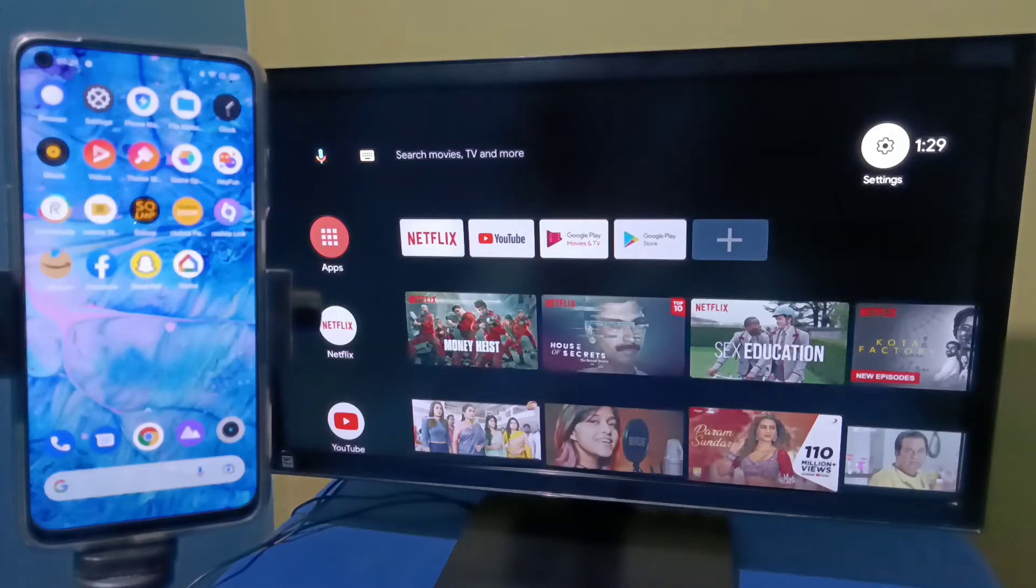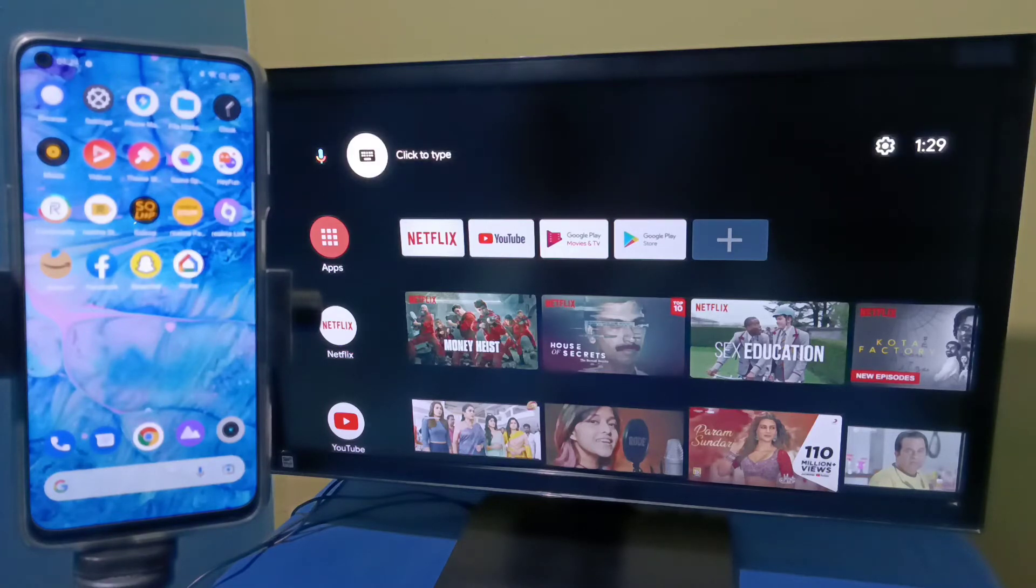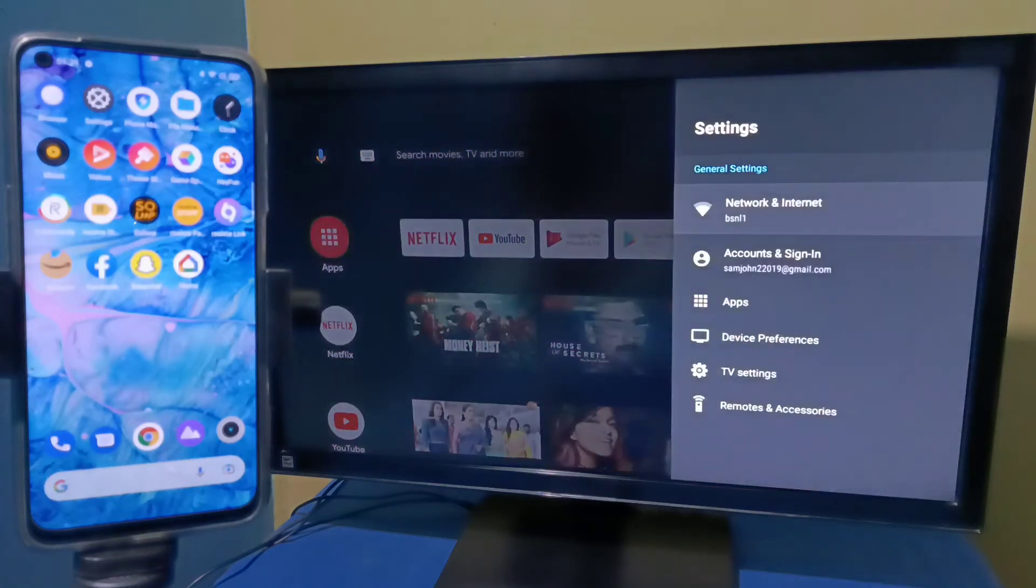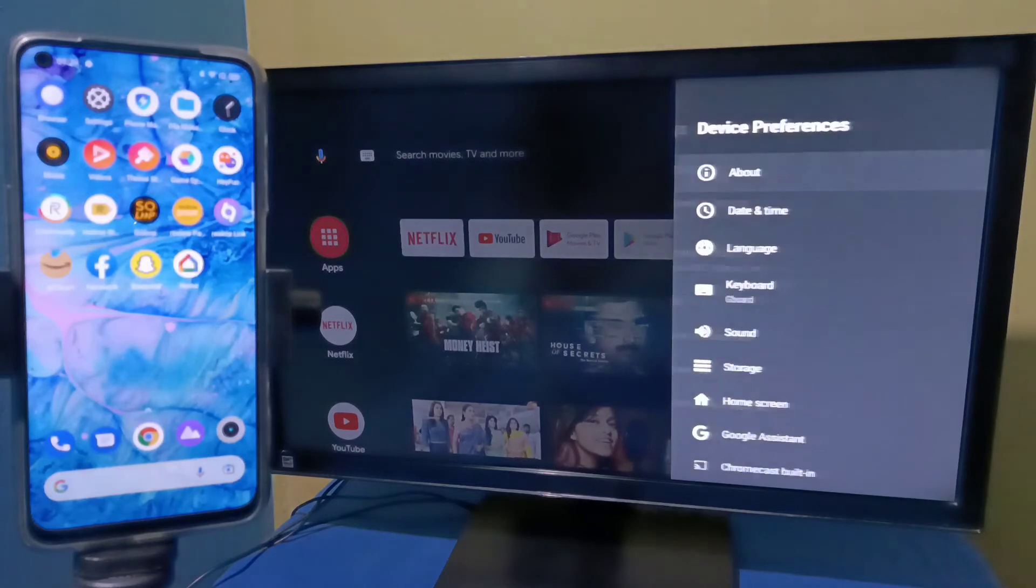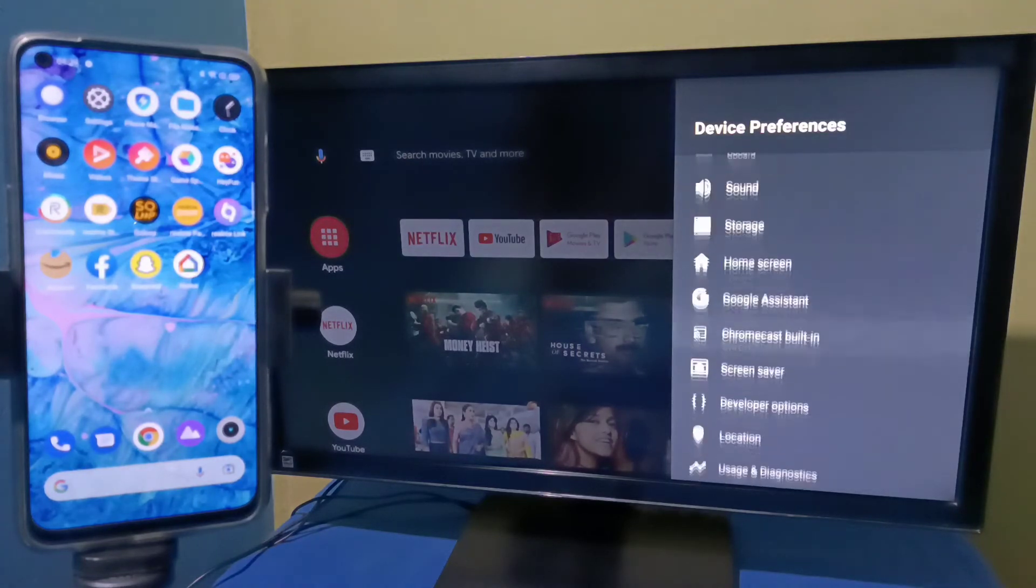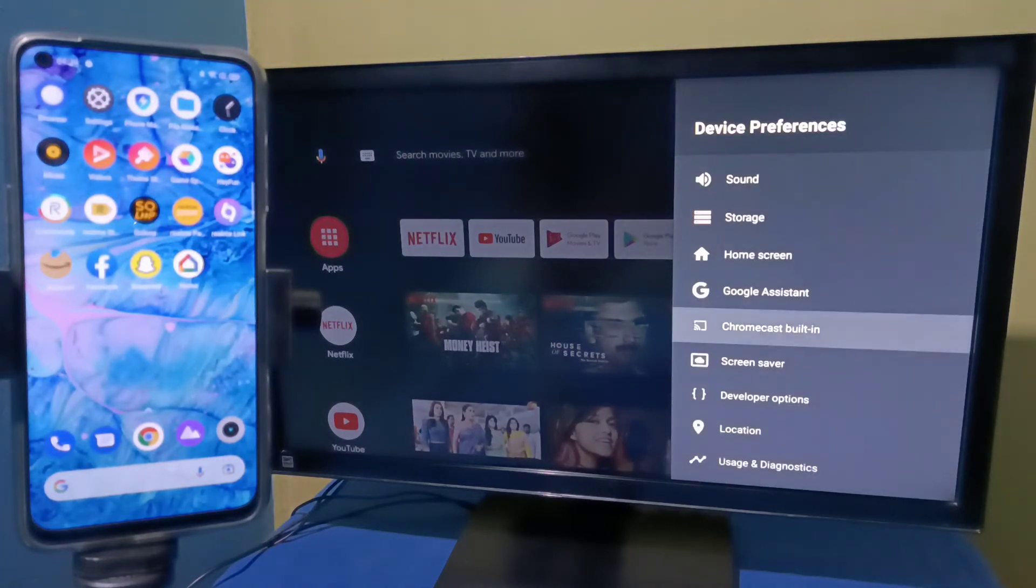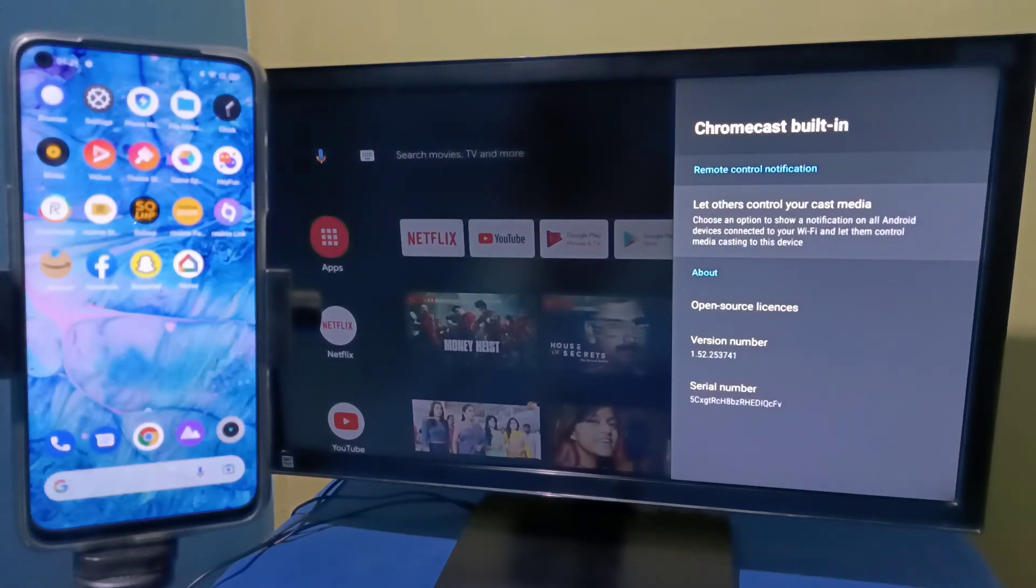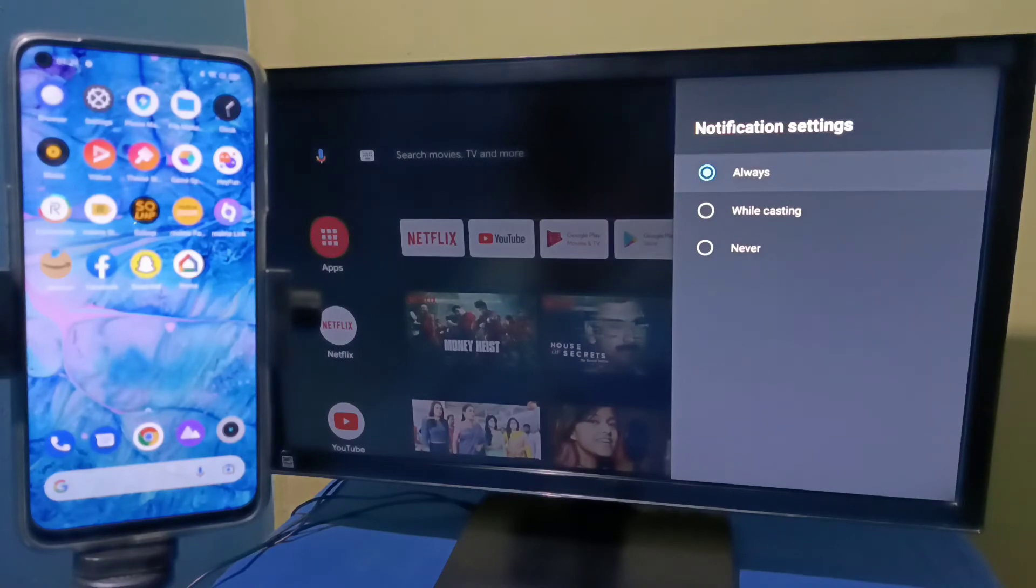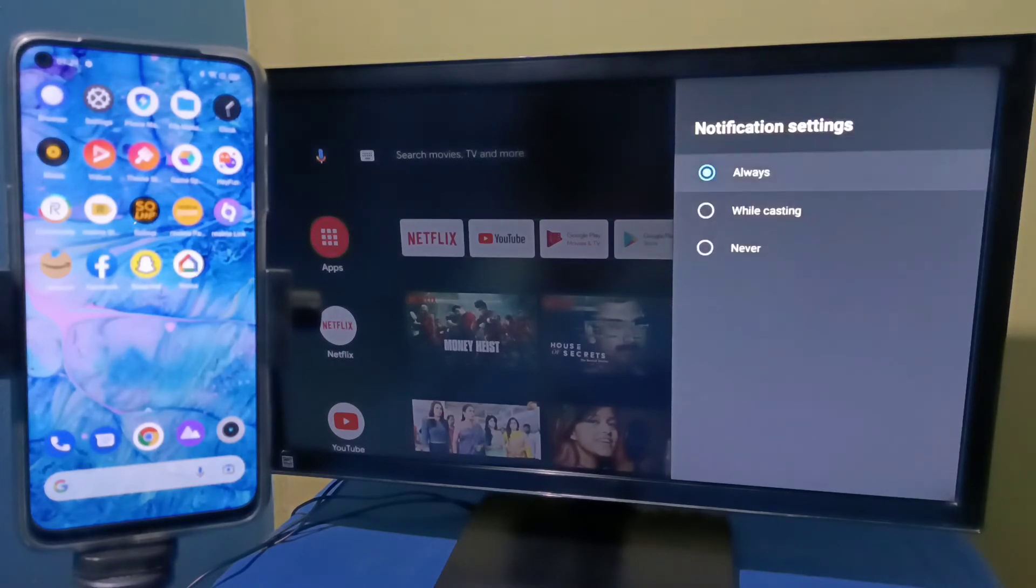Then in TV, in Android TV, we need to enable screencast. Select settings from the top right corner, then select Device Preferences, then go down and select Chromecast built-in. Then select 'let others control your cast media'. Here we need to select Always.